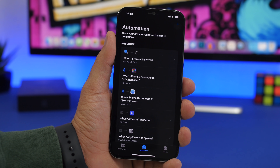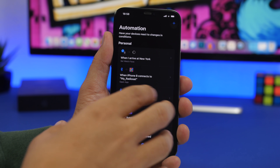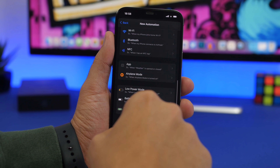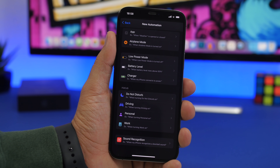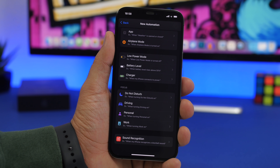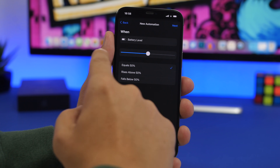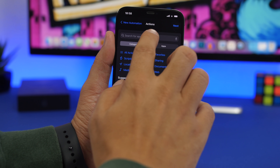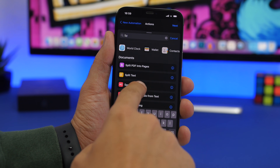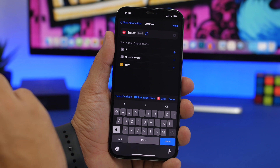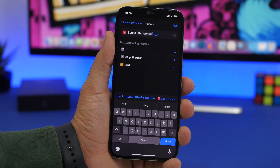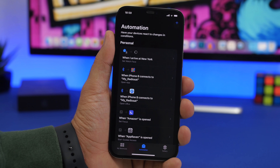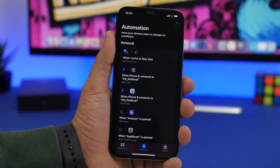With iOS 14, Apple added very useful battery and charger actions in the Automation section. A cool one is for battery level. Let's say you plug in your device and you want your iPhone to tell you when it's fully charged. Go to Battery Level, set it to equals 100%, tap Next, tap Add Action, and search for Speak. Here we have Speak Text — enter something like 'battery full.' Disable the Ask toggle, click Done. Now anytime your battery hits 100%, it will let you know that your battery is full.